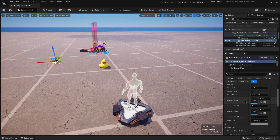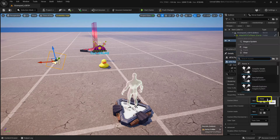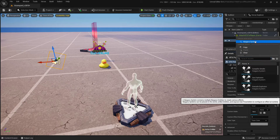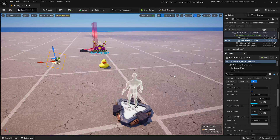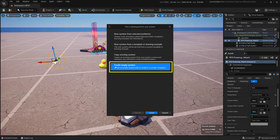Let's go ahead and create that visual effect. I'm going to click on this None right here, create a new Niagara system, save it in my folder, and use an empty system.